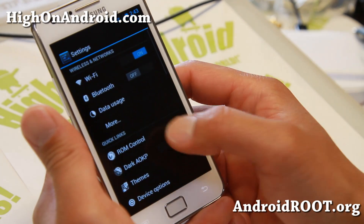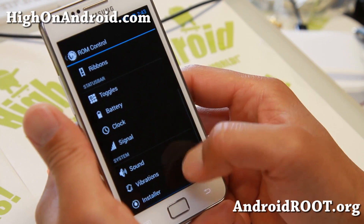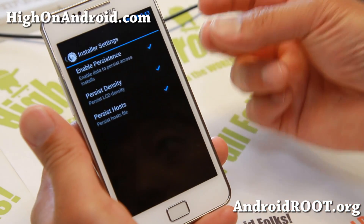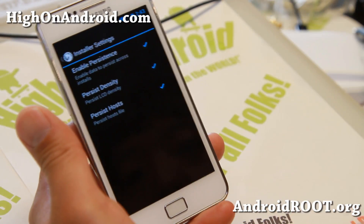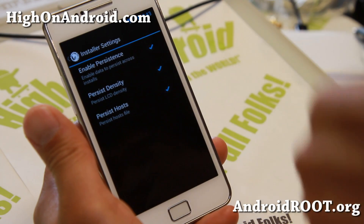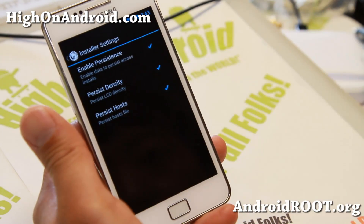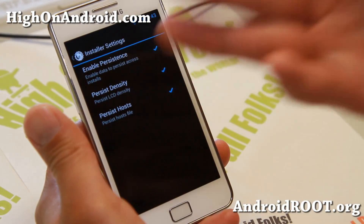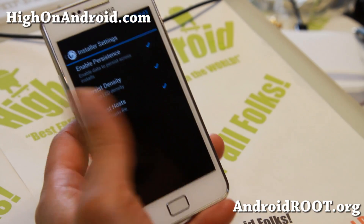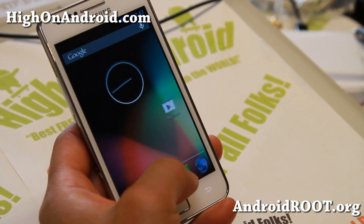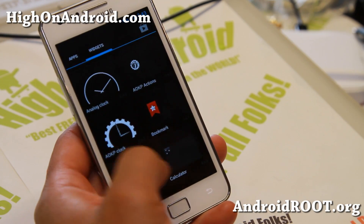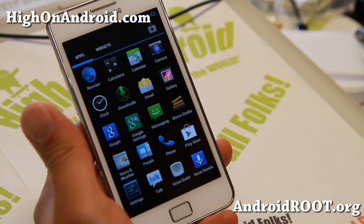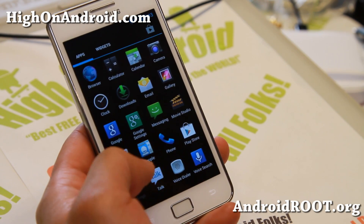One last thing — with the latest ROM control you get additional installer, which enables persistence, density, and host. Sometimes with some custom ROMs it helps your phone. I wouldn't mess with it too much. Overall, the AOKP MR1 Milestone 2 should be more stable than ever.